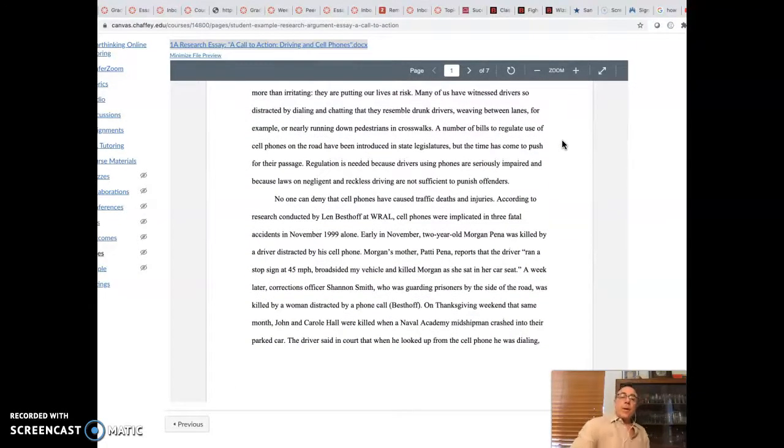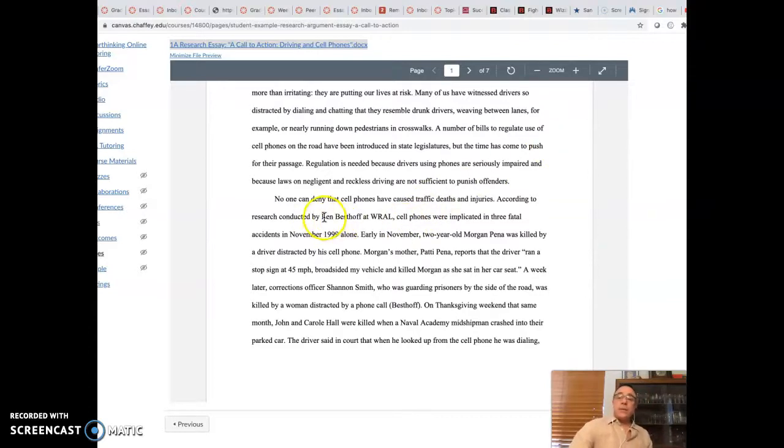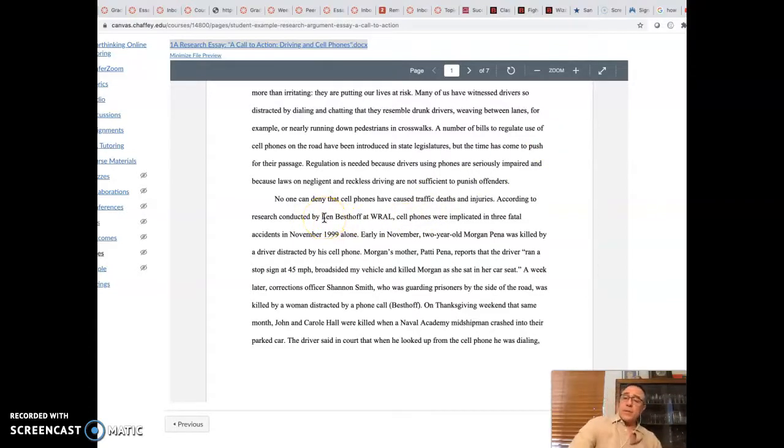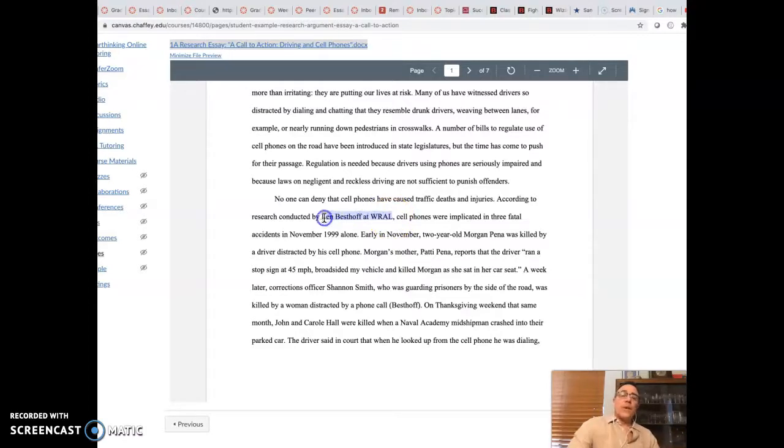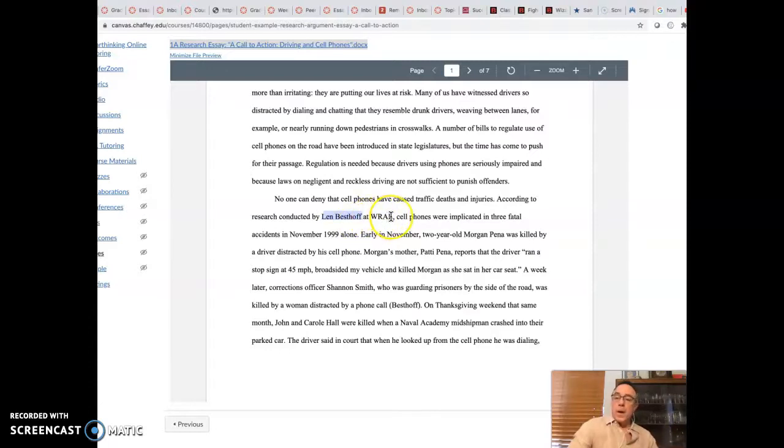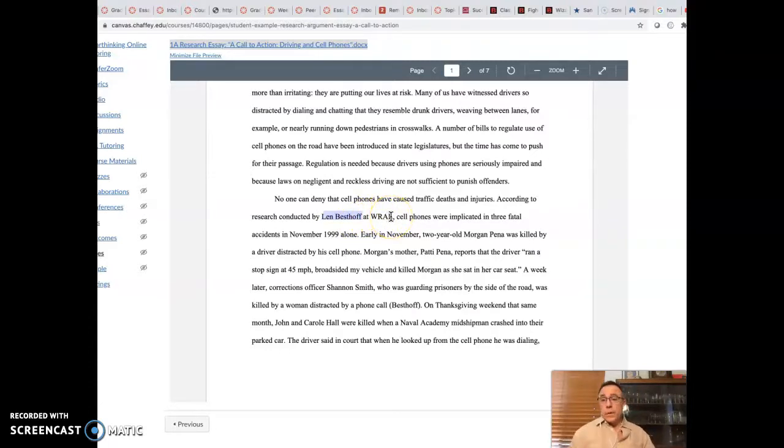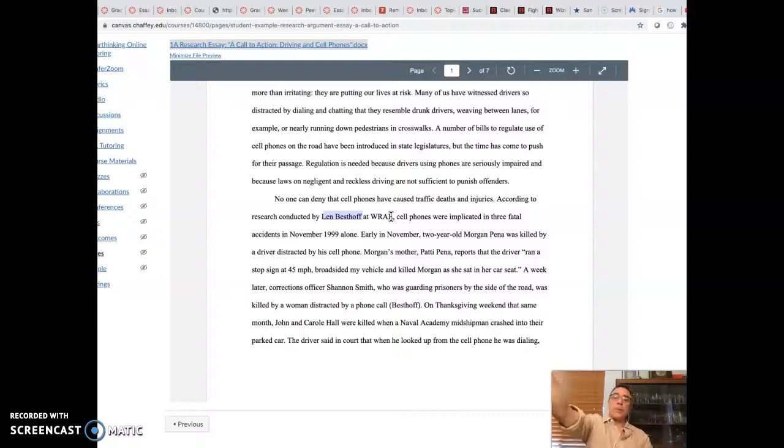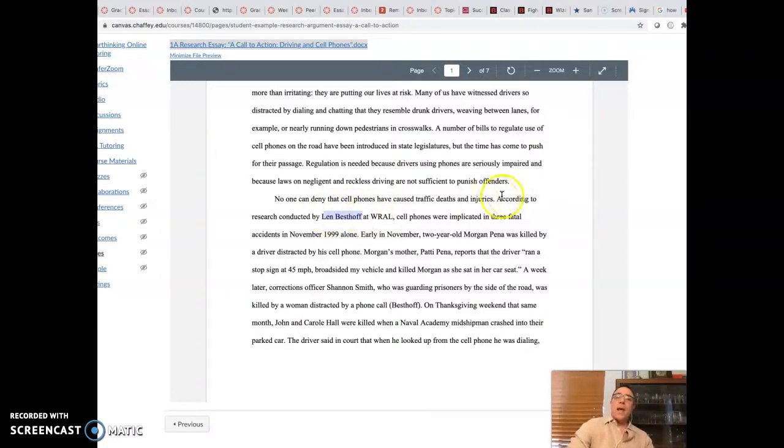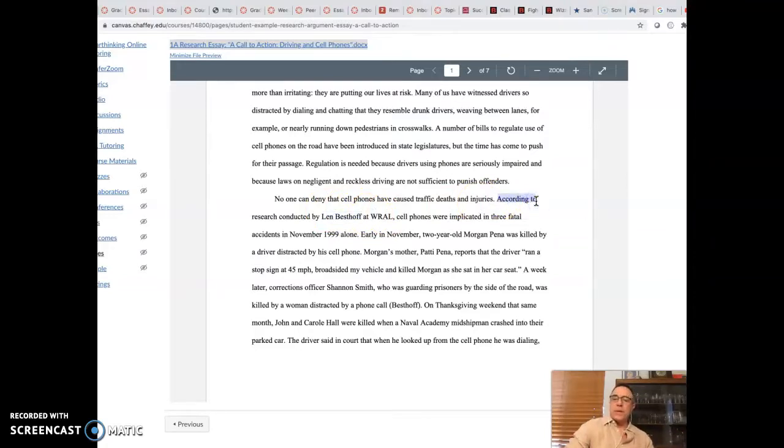But look, notice we have a signal phrase right here. We talked about these in the drop quotation video. Len Besthoff at WRAL. So it's got the name, Len Besthoff. We've got a claim to authority, WRAL. That might not look like a claim to authority, but what it means is that he is a journalist, a reporter for a news station or a radio station. And according to, there's our version of thinks, writes, or says.